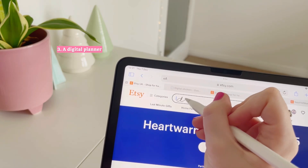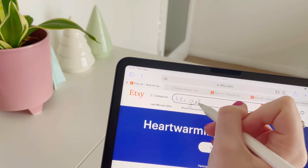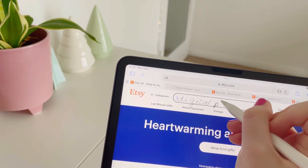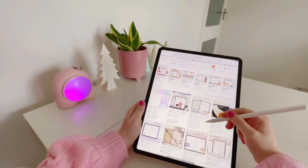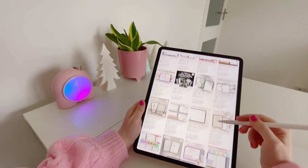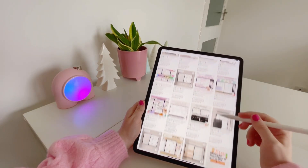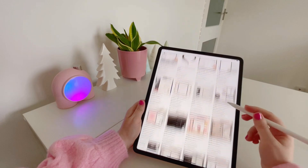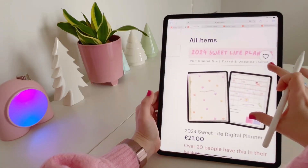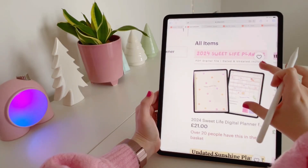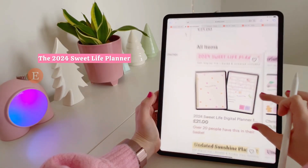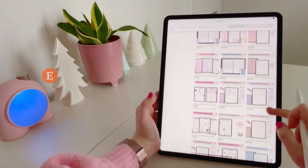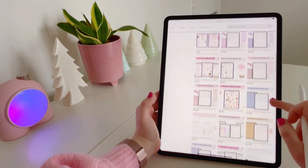When it comes to finding a digital planner, Etsy is the place to go. There are so many different options available — whether you prefer colourful or more minimalist, you'll be able to find a planner to suit your needs and style. The digital planner I'll be using for 2024 is the Suite Life Planner, available on my Etsy shop, and I will link that in the description below.